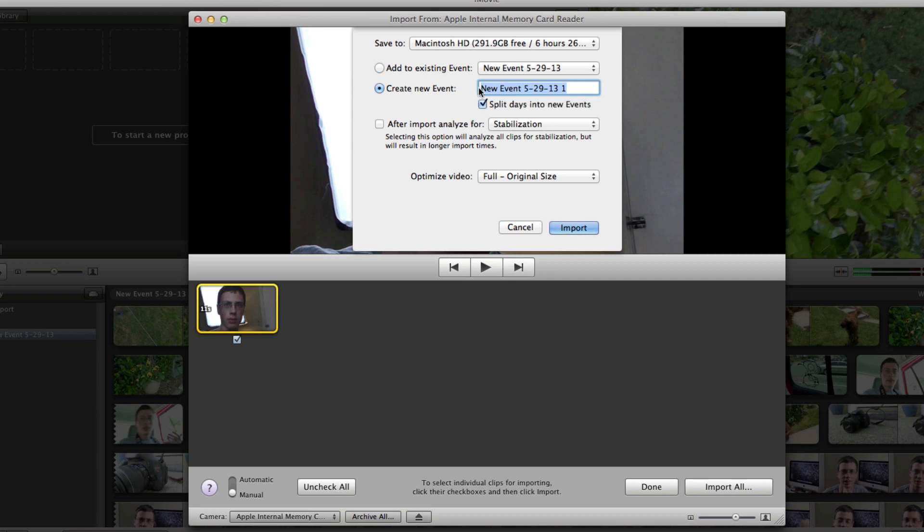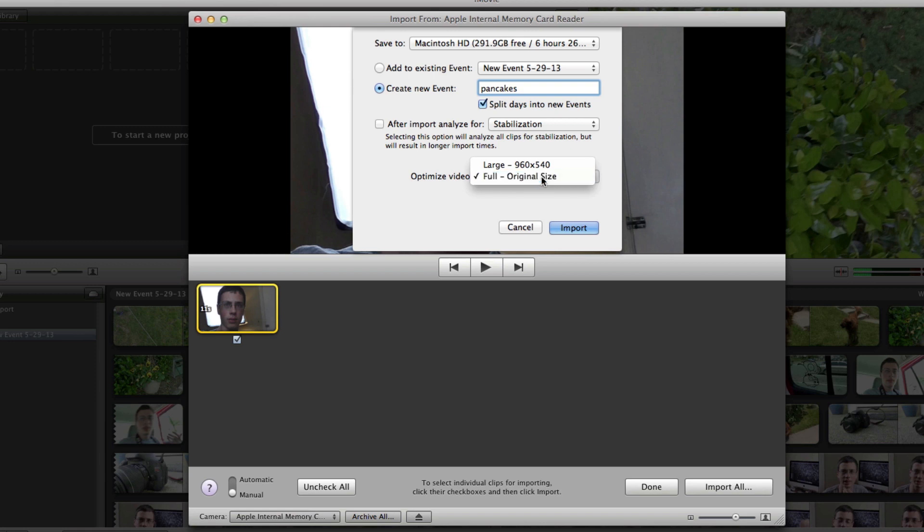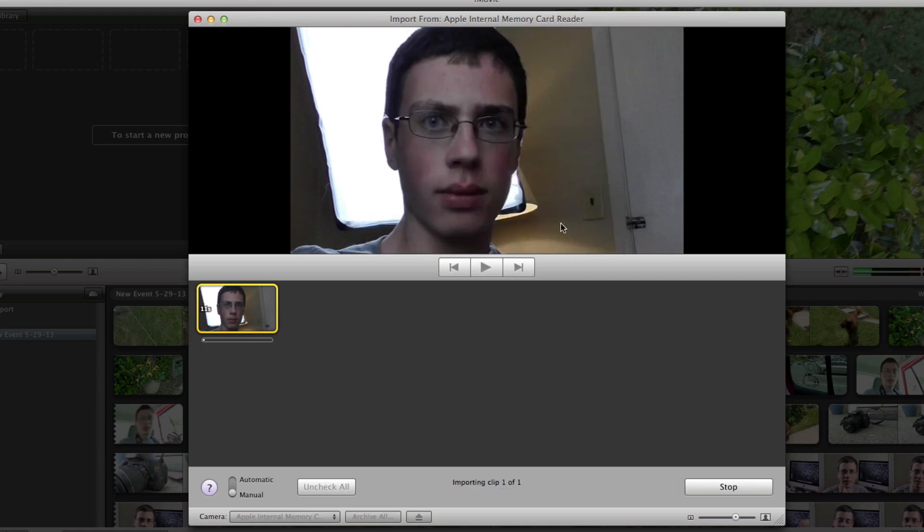So, I'm just going to create a new event, and I'm going to call it Pancakes, and I don't even know if I spelled pancakes wrong, but who cares? And we're going to choose to optimize it to the full original size, not large, the full original size, and we're just going to click Import.